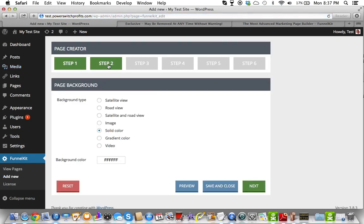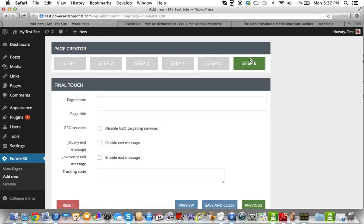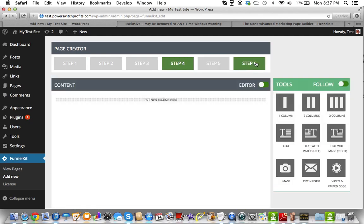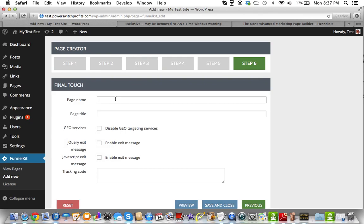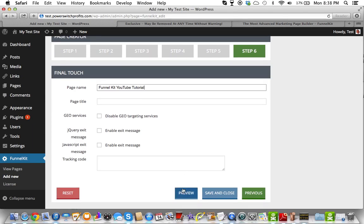What I love about this plugin is — there have been plugins I've used in the past where if you don't finish step two, you can't go on to step three and vice versa. Well, with this plugin you can go to any of the steps first. So if I wanted to start at step six and name my page, I could call it 'FunnelKit Tutorial' right off the top.